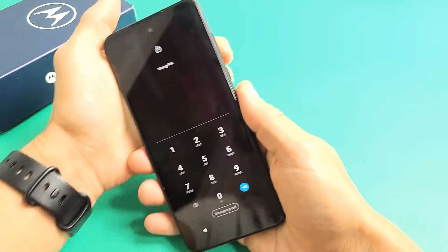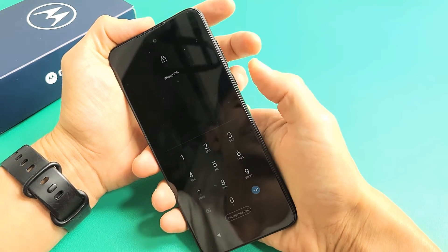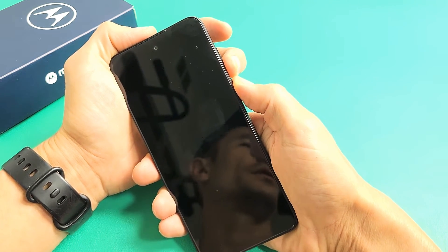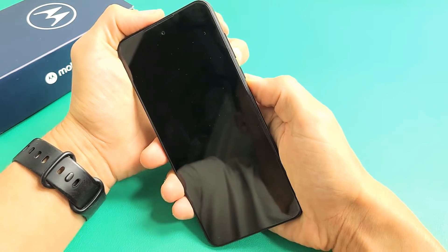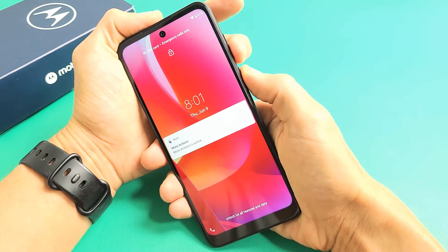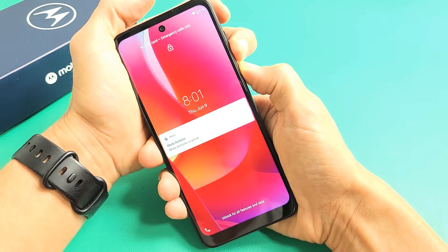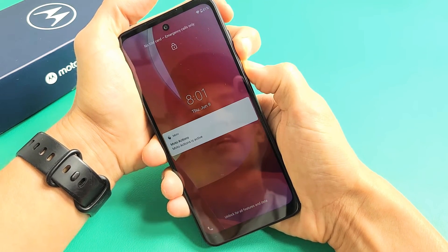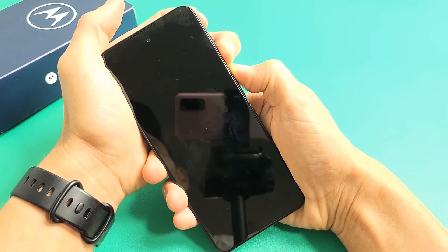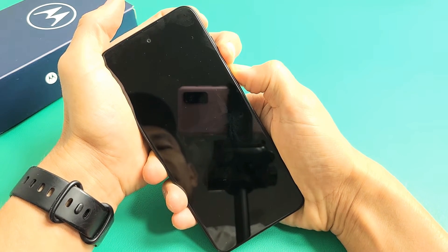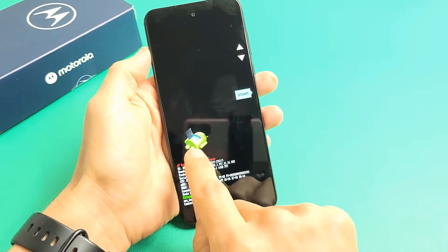What you want to do is a two-key combination: press and hold the volume down and power button at the same time. Do not let go until we see a dead Android bot. Ready — press and hold, keep holding, do not let go until we see the green dead Android guy. Okay, there's the dead Android guy — let go of both buttons.